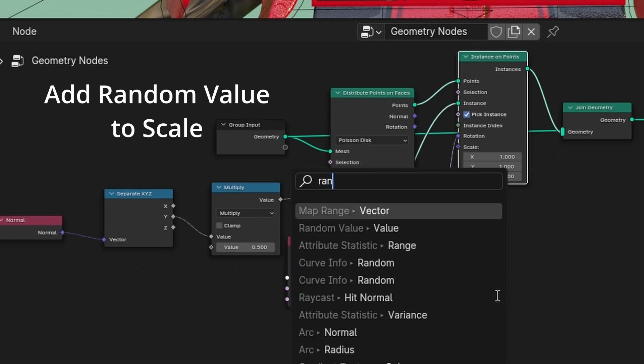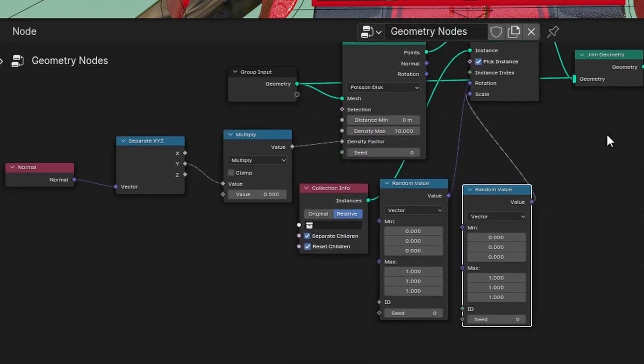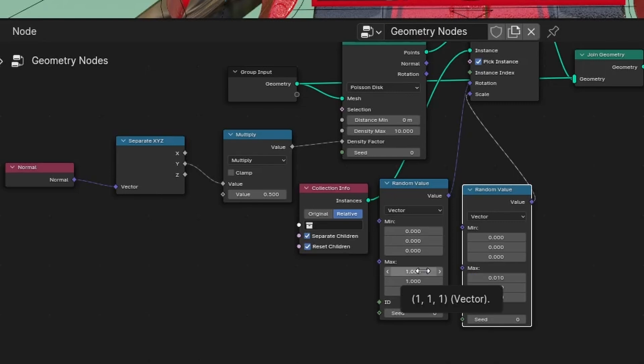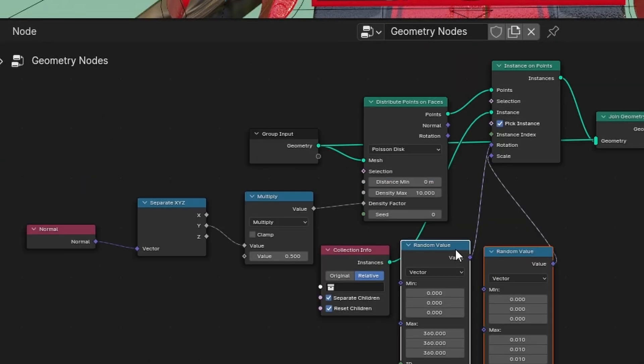Add random value to scale. Change scale max value to 0.01. Change rotation max value to 360.